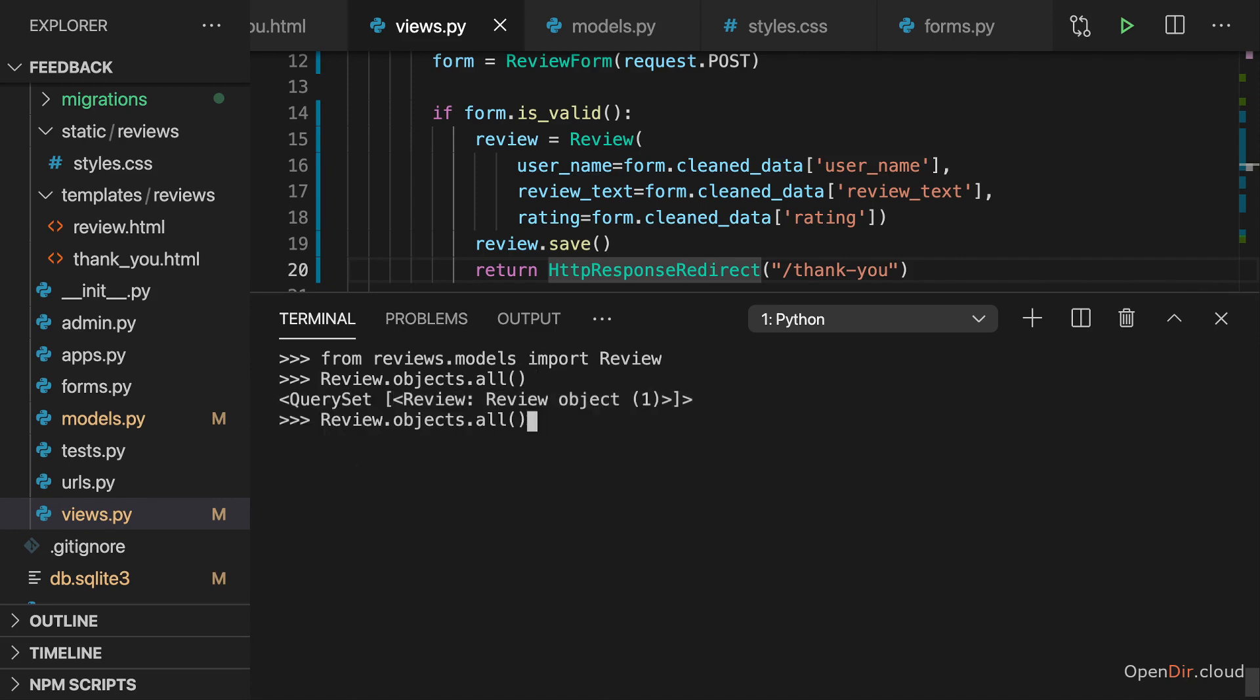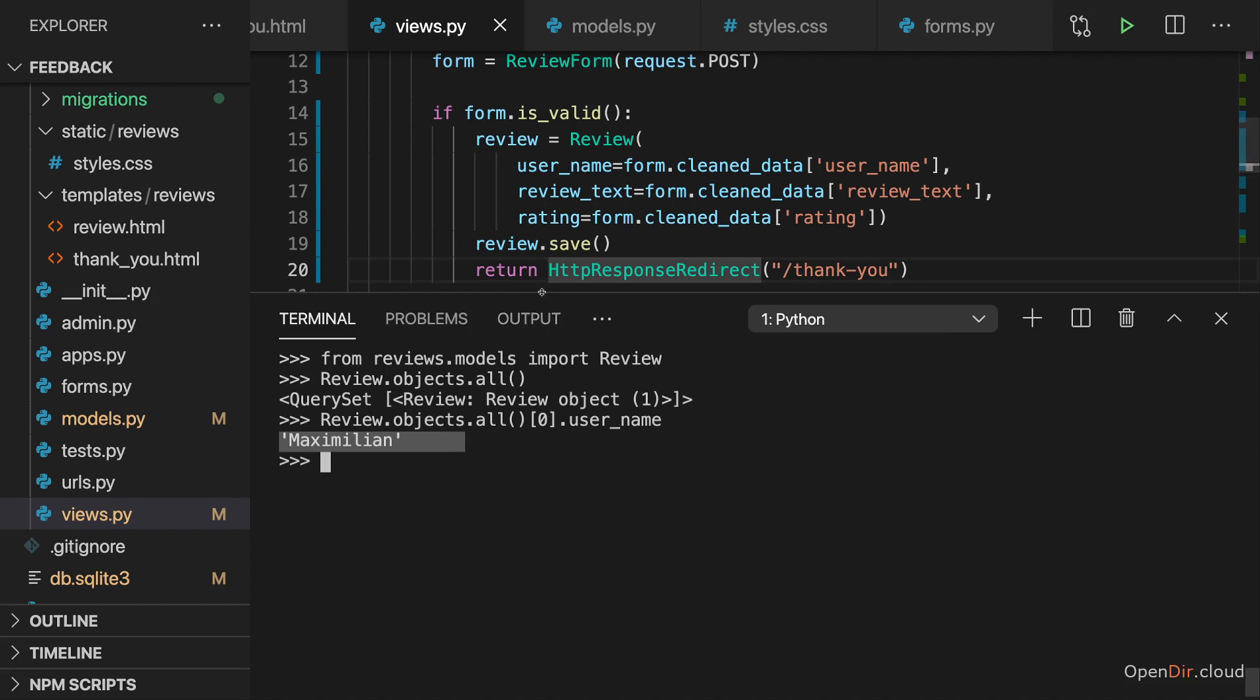And if I access this through its index, and I, for example, access the username, we see that this is Maximilian. So the data we entered in the form really was stored into the database.